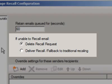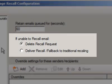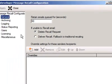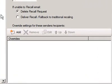Next, we determine what happens if a recall cannot be satisfied at the server. Recall requests can either be deleted or delivered to their intended recipients. In this manner, we can choose to combine WinDeveloper Message Recall with traditional recalling, where recipients receive an email telling them that the sender would like to recall the message.